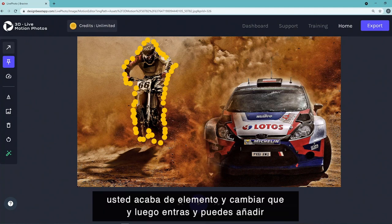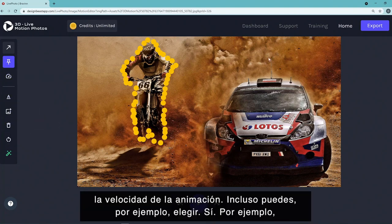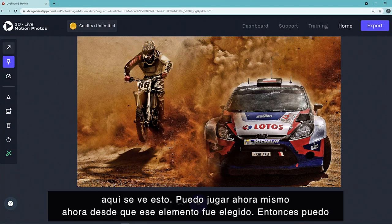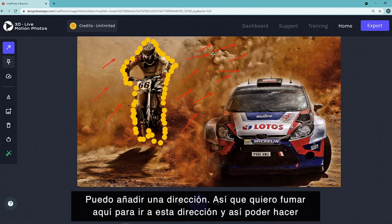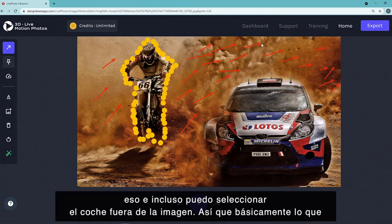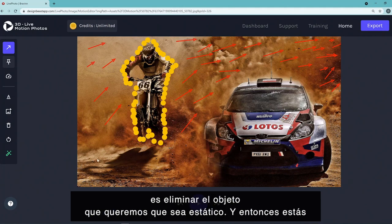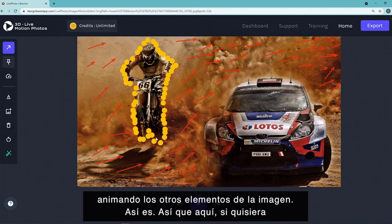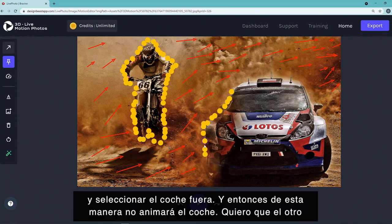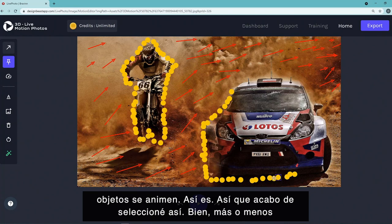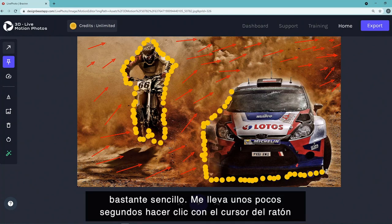After selecting the static element, you change it over and then adjust the animation speed. You can choose the direction of the animation — for example, making the smoke go in a specific direction. You can also select the car out of the picture to keep it static, so only the other elements animate. It's straightforward — it takes just a few seconds with your mouse cursor to select the objects.